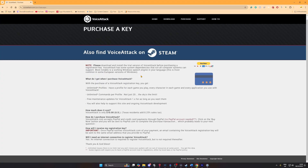The limitations without purchasing the full version are you'll only have two profiles, which act as a group of commands typically set as one profile per game, and within each profile a limit of 20 commands. Purchasing the full version gets you unlimited profiles and unlimited commands.